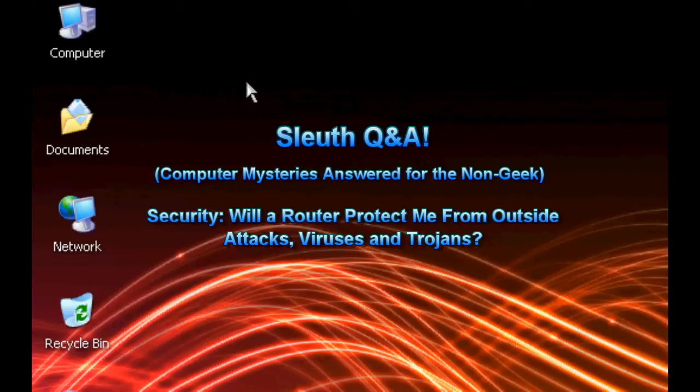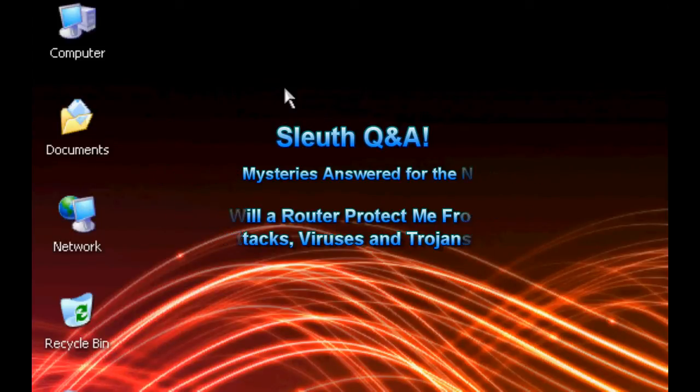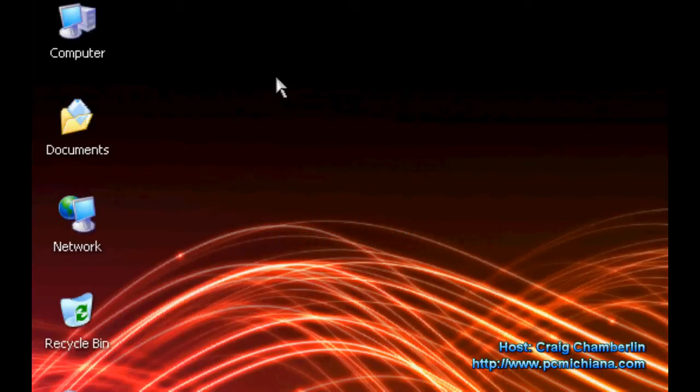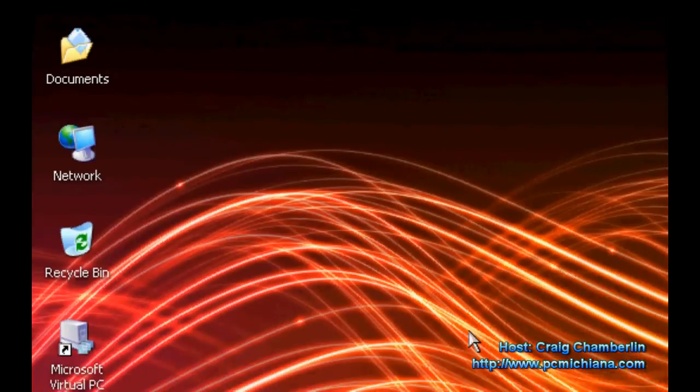Today's question is, should I install a router as a firewall? Will it protect me from viruses and trojans? This is very true. Most mainstream routers that you buy will have a built-in hardware firewall, and I do strongly recommend it if you have Comcast or DSL or any form of high-speed internet.